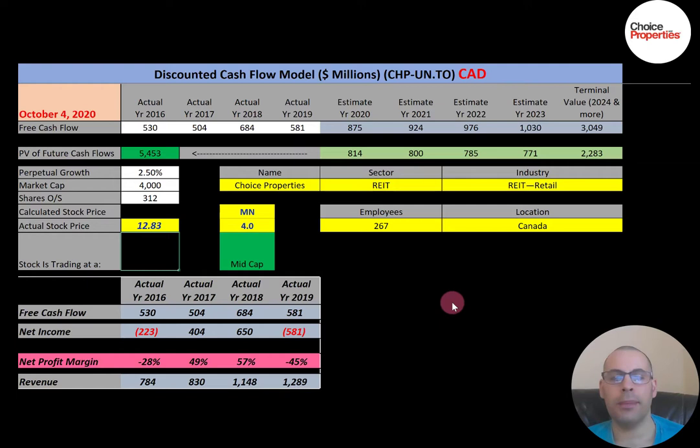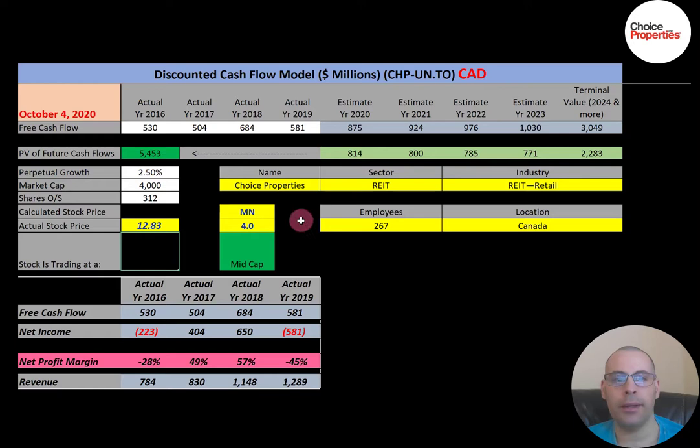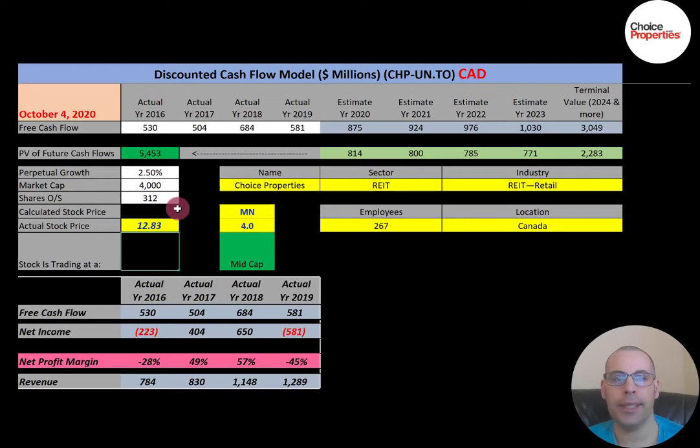This company has a market cap of 4 billion Canadian dollars — that's the value of the company according to the stock market, equivalent to 3 billion US dollars. They're trading at $12.83 a share and they have 312 million shares outstanding. To get shares outstanding, it's market cap divided by stock price.